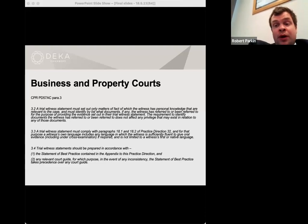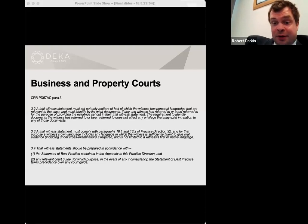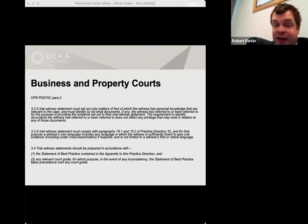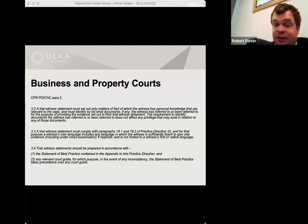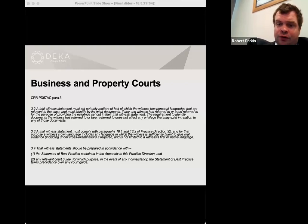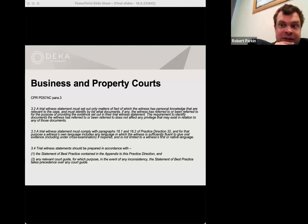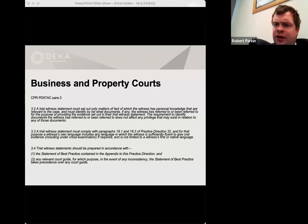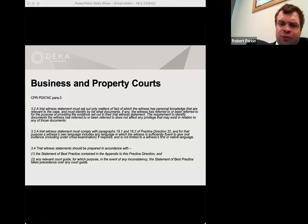Paragraph 3.3 is a reminder that the witness statement must comply with Practice Direction 32 paragraphs 18.1 and 18.2 in particular — both of those concern the language of the witness statement. And for that purpose a witness's own language includes any language in which the witness is sufficiently fluent to give oral evidence, including under cross-examination if required, and is not limited to a witness's first or native language. That's a formal requirement in the business and property courts and a good practice way of looking at this issue if you're dealing with material outside the business and property courts system.